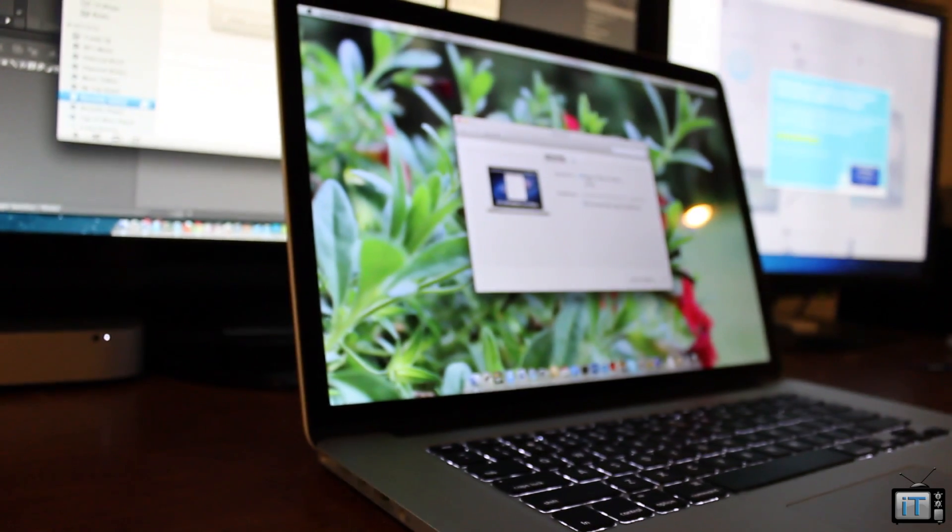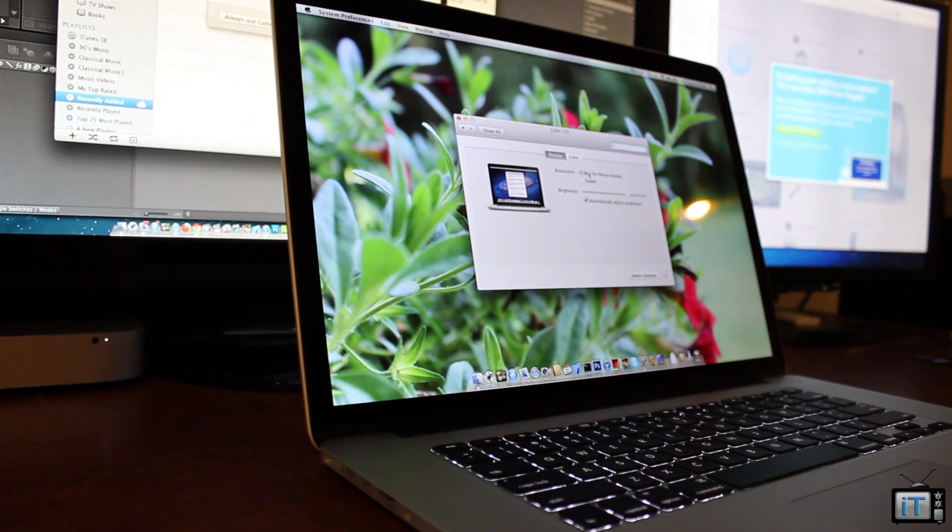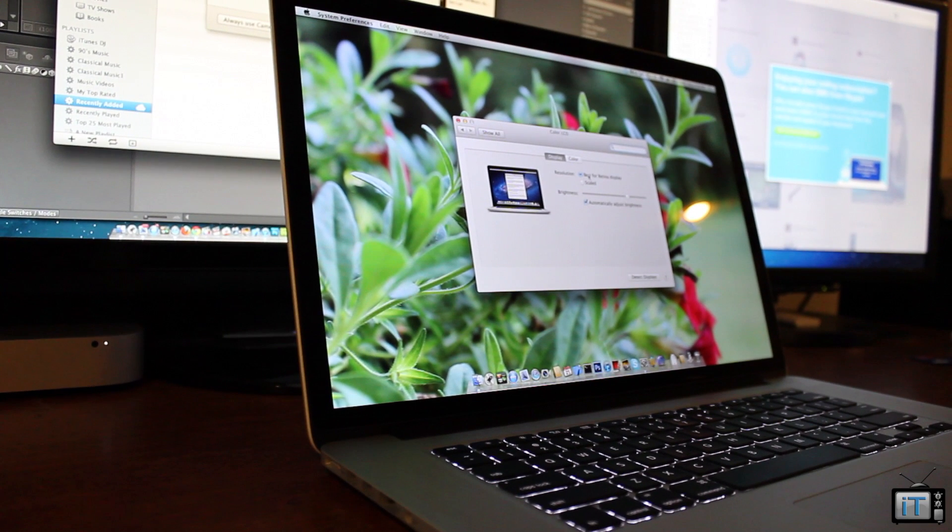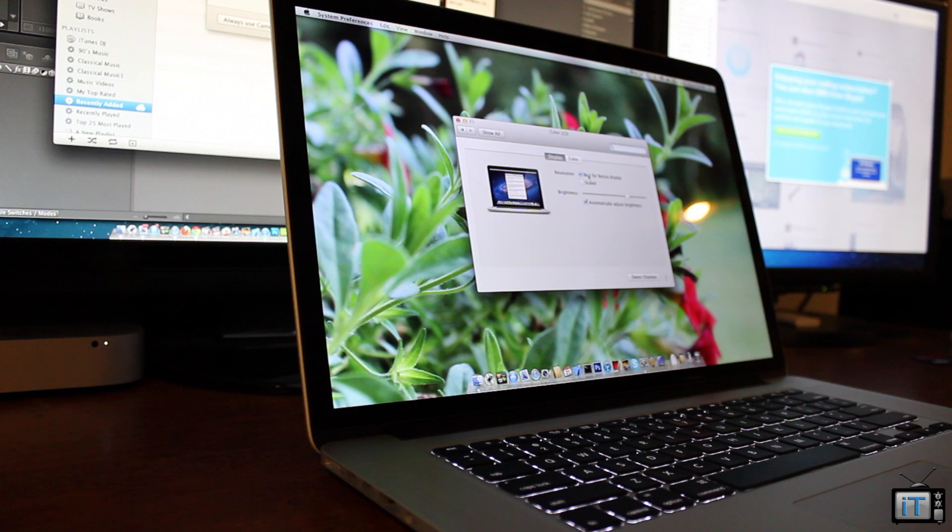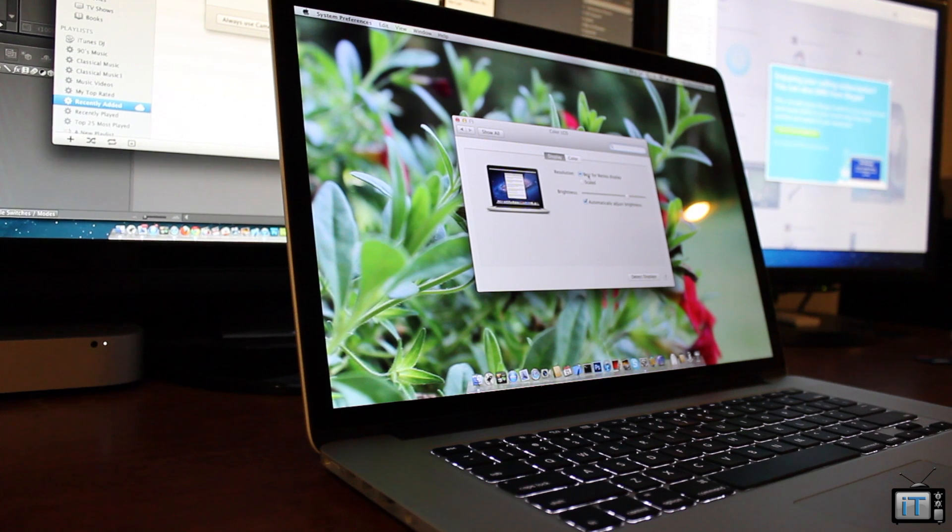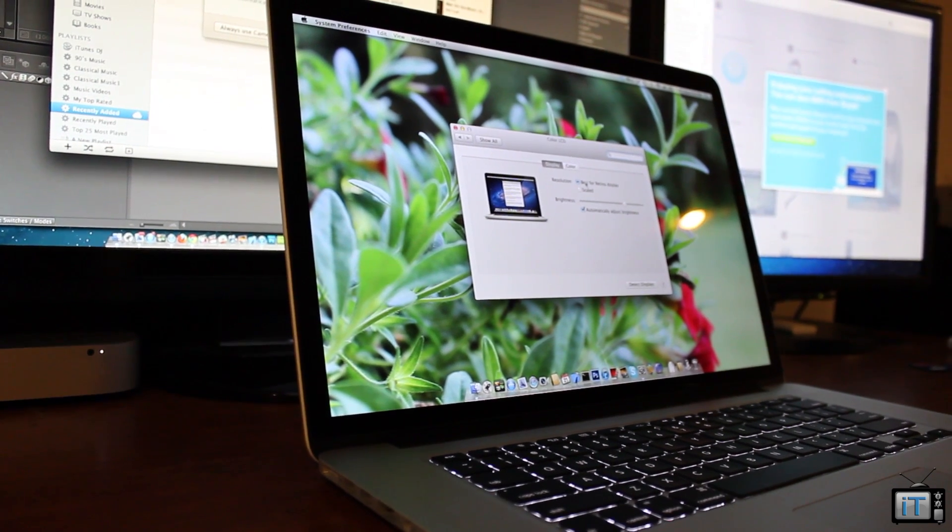The brand new Retina MacBook Pro allows you to run 2800 by 1800 resolution, but apparently you cannot set this in the system preferences. You're going to have to do a few extra steps to run 2800 by 1800 on your 15-inch Retina MacBook Pro.